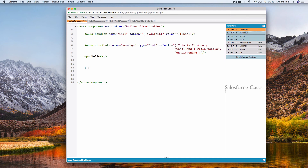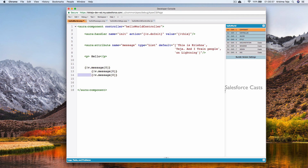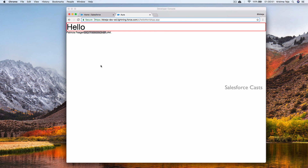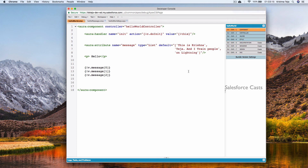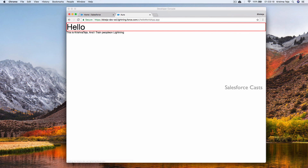To display the list values in the component, we use v.message with square bracket notation for indices — indices start at zero, so three values use indices 0, 1, and 2. After saving and refreshing, we can see all three values from the list displayed using their indices.